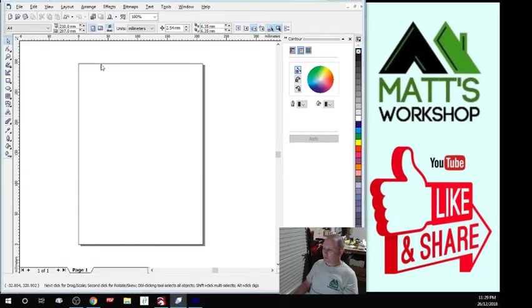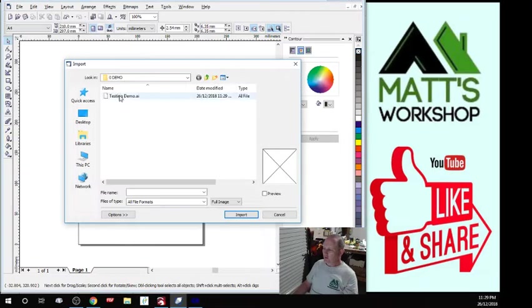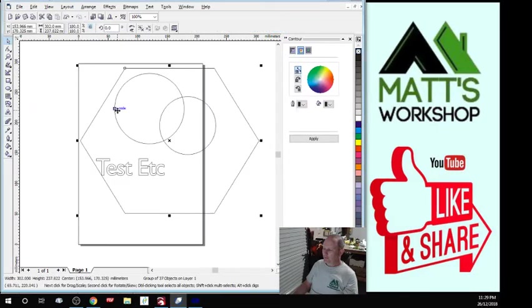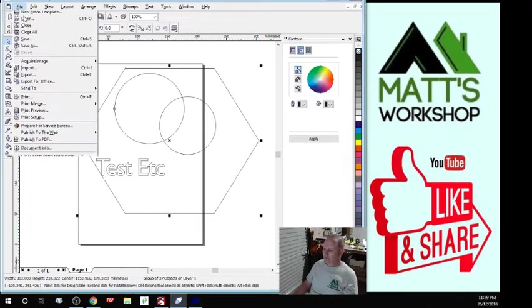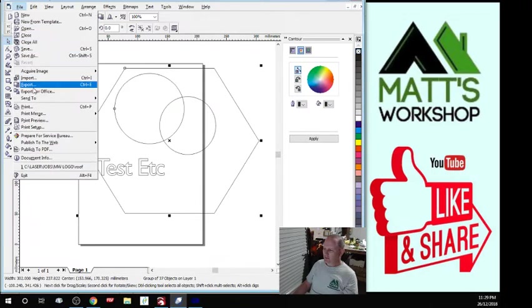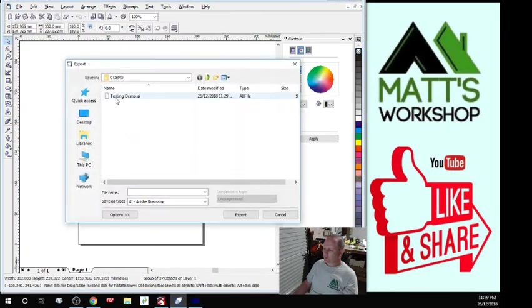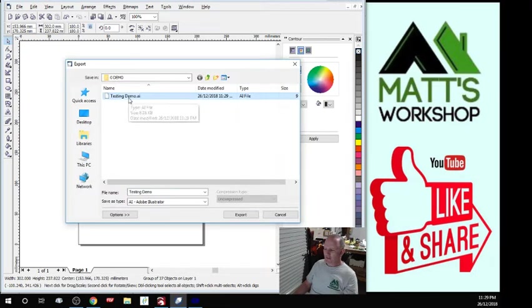We import the file we created, which is an Adobe Illustrator file, put that in there. Without doing anything to it, File, Export, export over the same file as an Adobe Illustrator file.